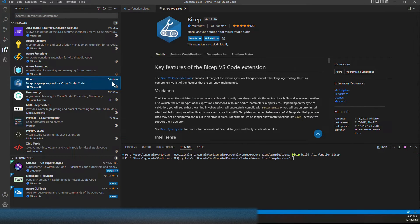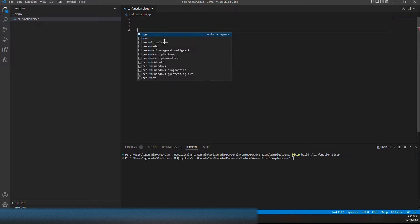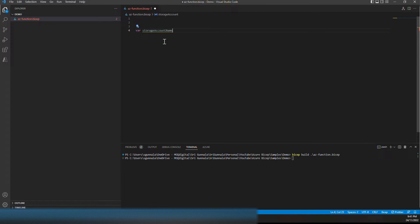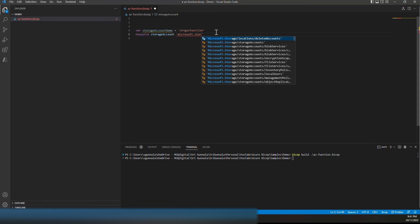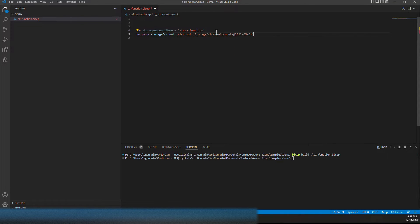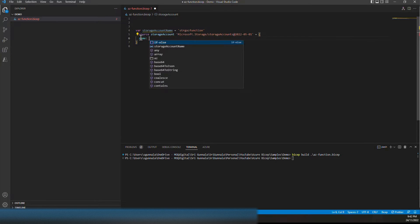To create an Azure Function, first let's create a storage account, because Azure Function requires one. Let's declare a variable for the storage account name. Now let's create the storage account resource. The API will be 'Microsoft.Storage/storageAccounts' using the latest API version. If you hover over the error, it says there are required properties we have to define. The first one is 'name', for which we have the storage account name variable, and the next is 'location'.